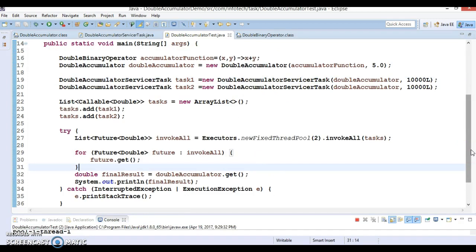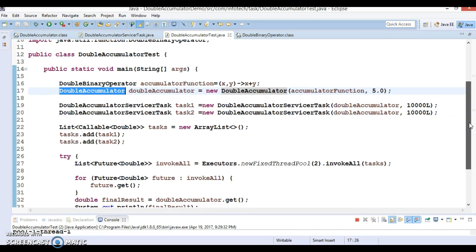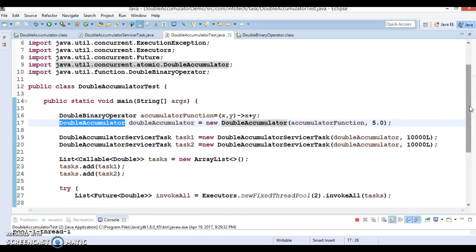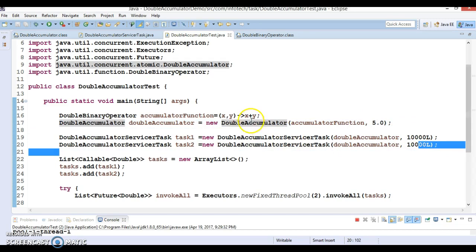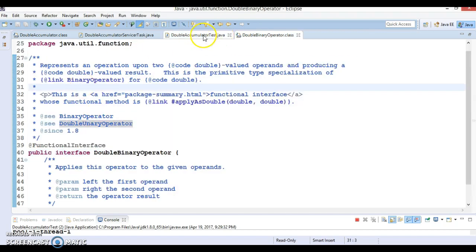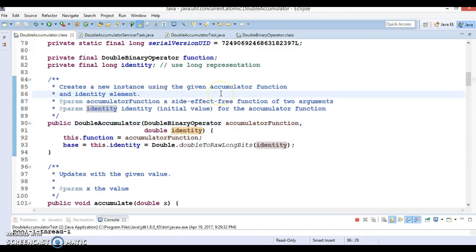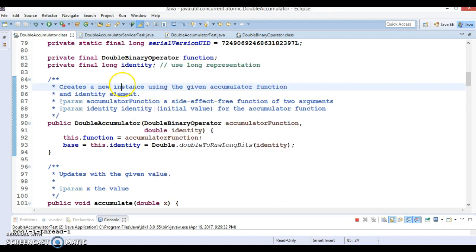This is a straightforward use case of how we can make use of DoubleAccumulator. I'm going to upload this code to GitHub so you can download and run it with different inputs to understand the behavior. I performed addition here, but you can use any arithmetic operation. In the next video tutorial, I'll explore the important APIs available inside the DoubleAccumulator class, so please stay tuned. Thanks for watching and see you in the next video!